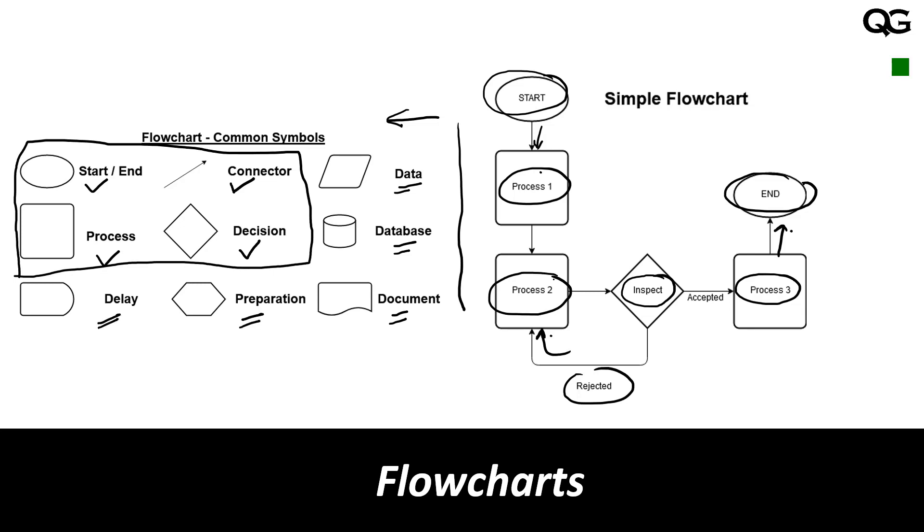In majority of your flowcharts you will be just using these four common symbols which are start, end, process, connector and decision. So this is one example of a flowchart.